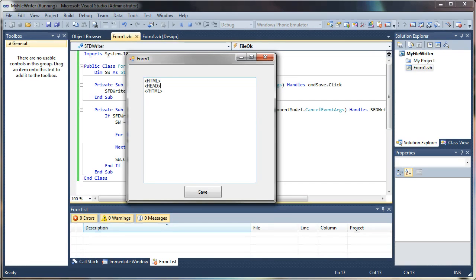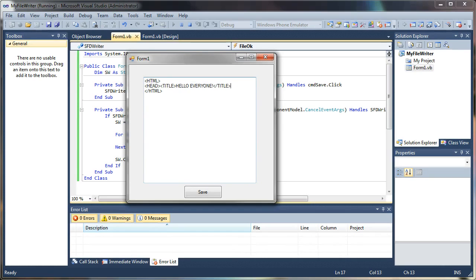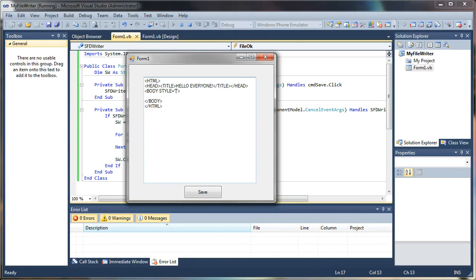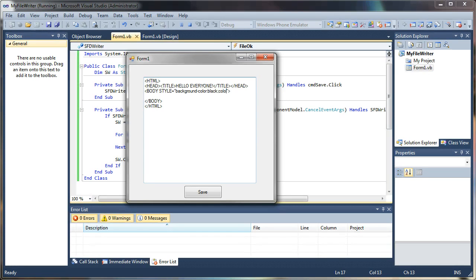So here's a quick HTML file. So it's a head, a title, title hello everyone, and title, and head, drop down, get the body, drop down again, close the body tag. Let's even set a little CSS style in here. I'm going to say style equals background color black and font color will be white.